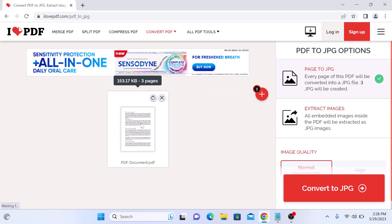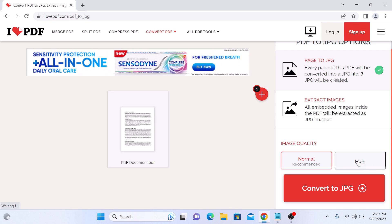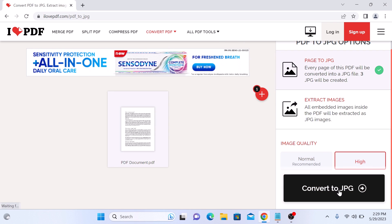This is our PDF file. Make sure the first option is checked, which is page to JPG, and scroll down and choose the image quality. We are going to select high image quality. Now click on convert to JPG.